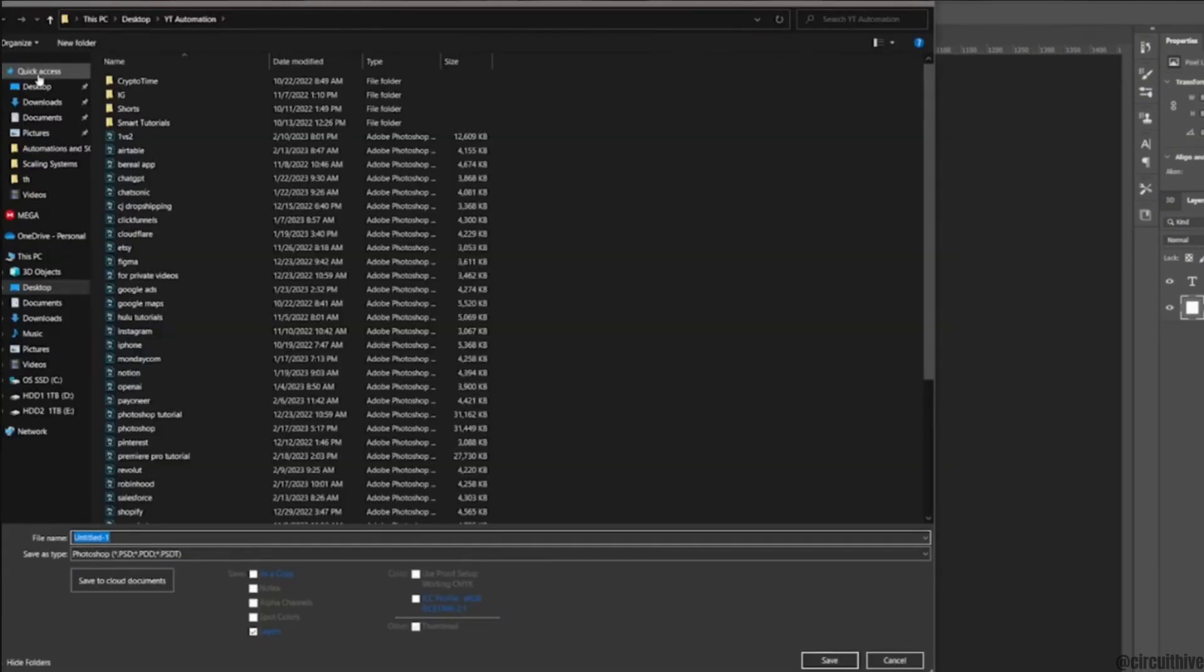This pop-up will appear on your screen. In here you'll get to see two options. One is file name and the other is save as type.